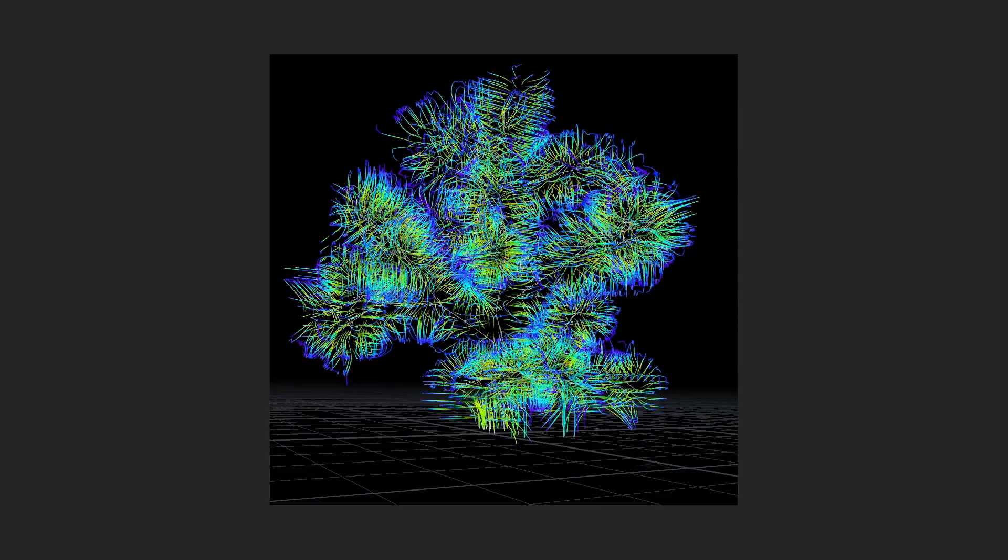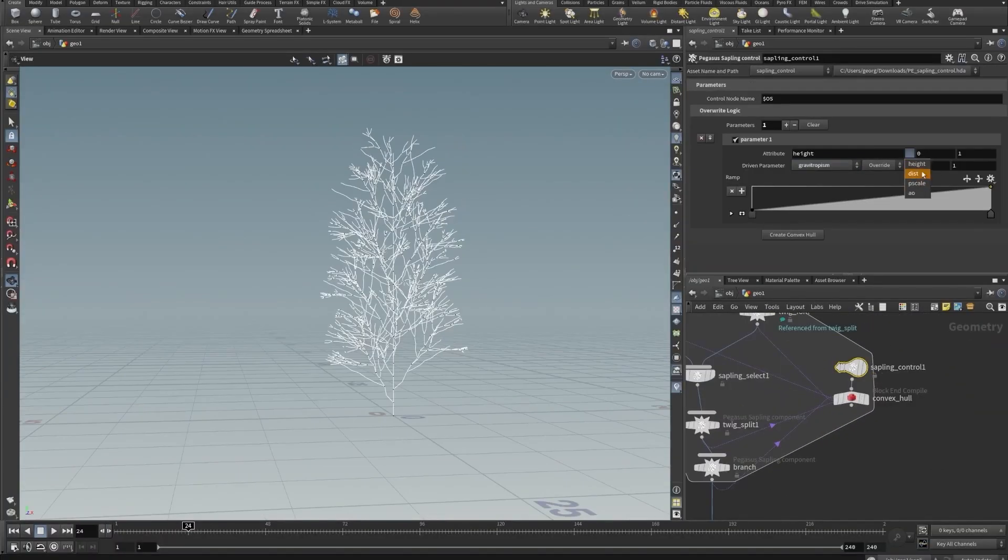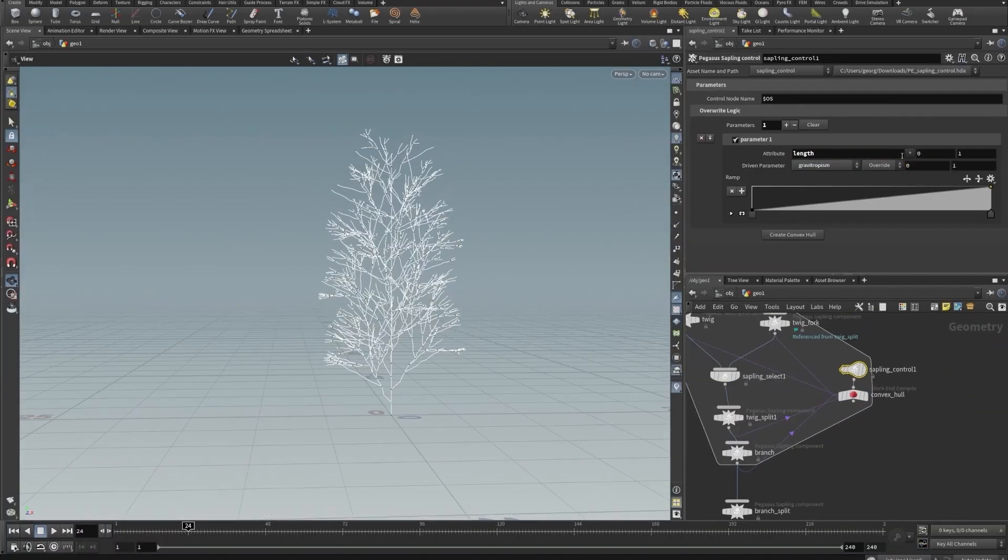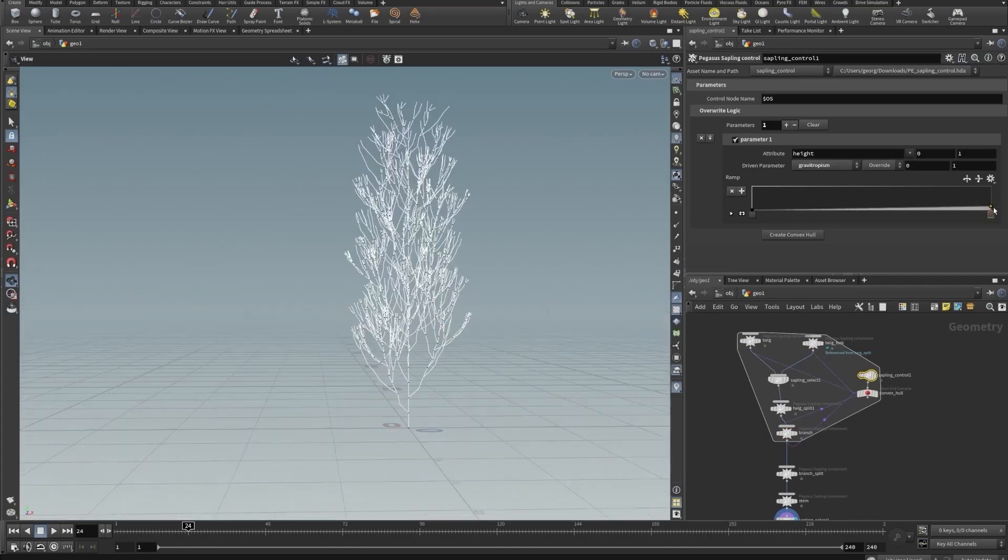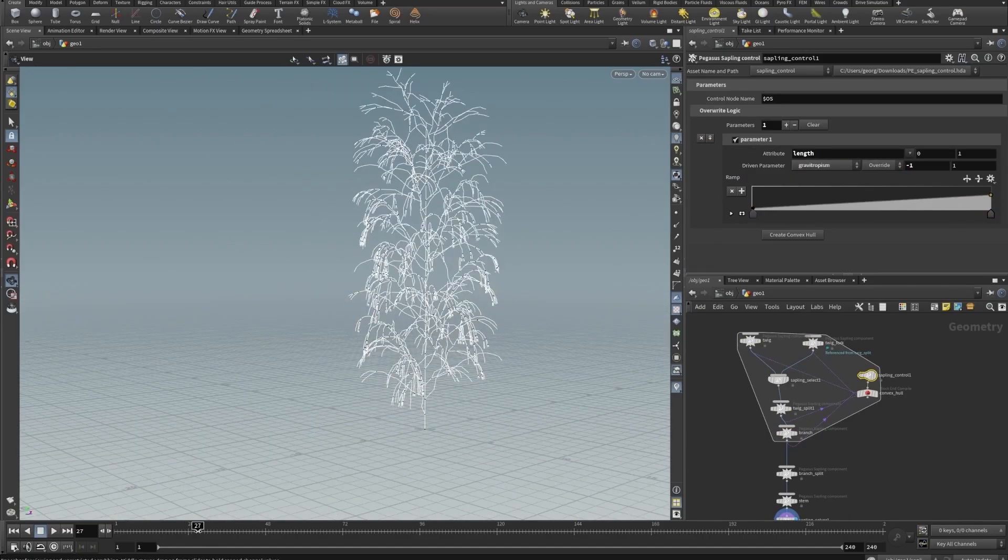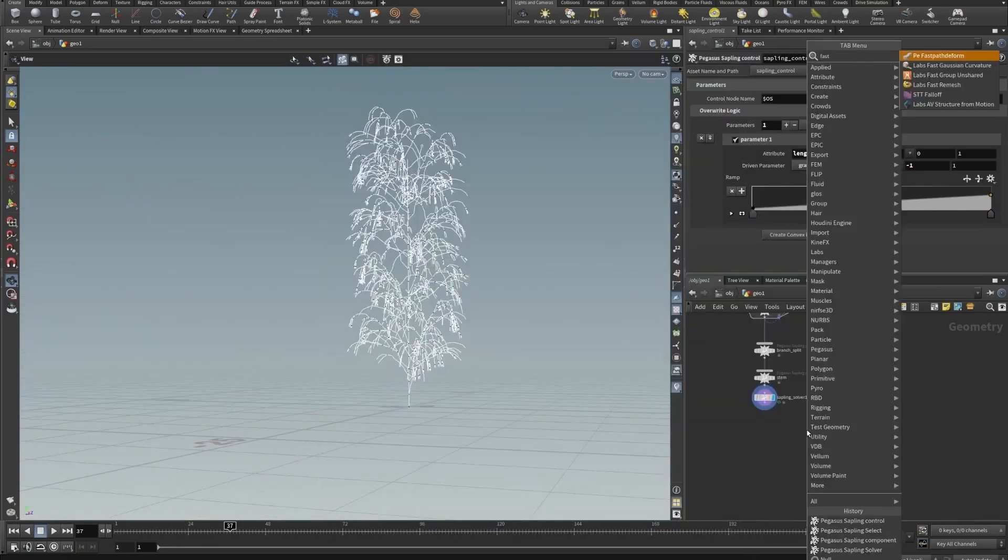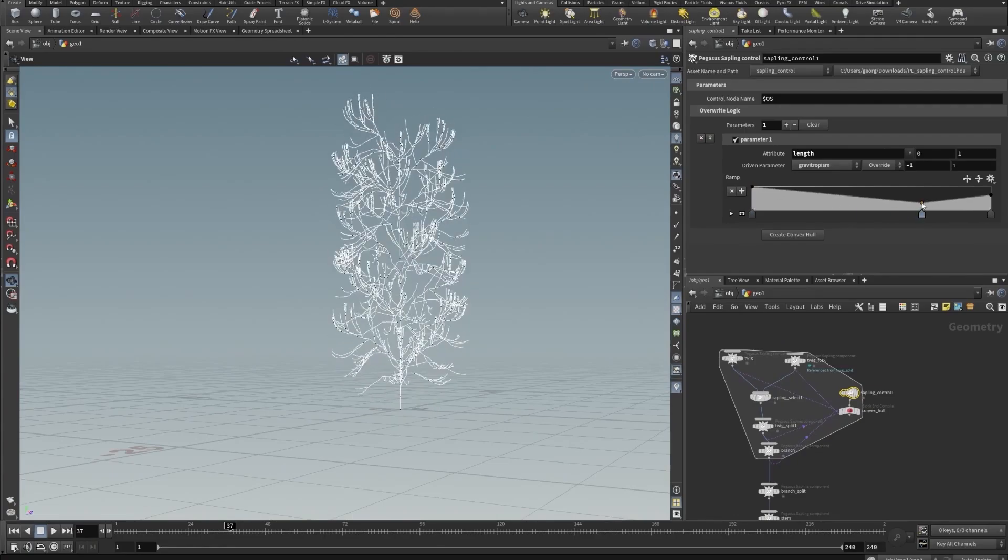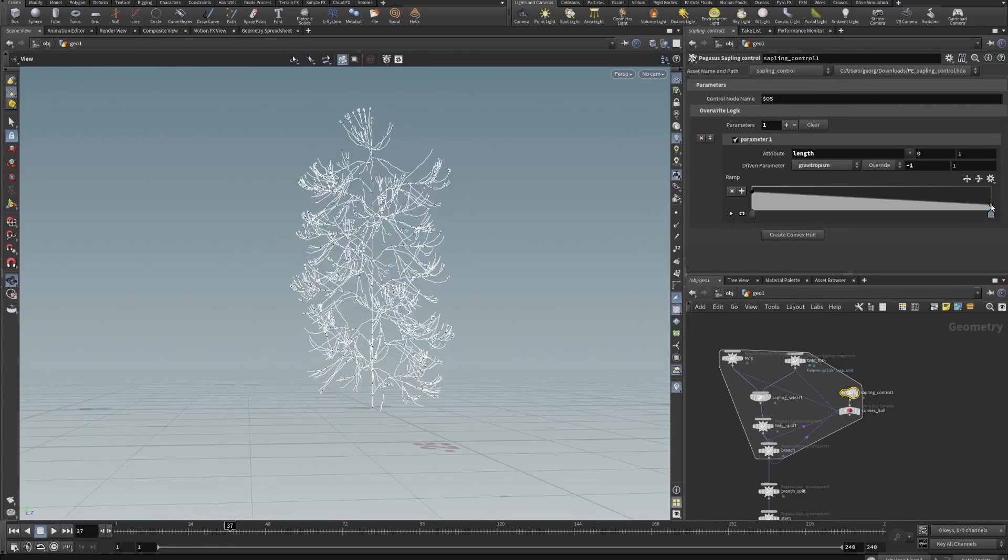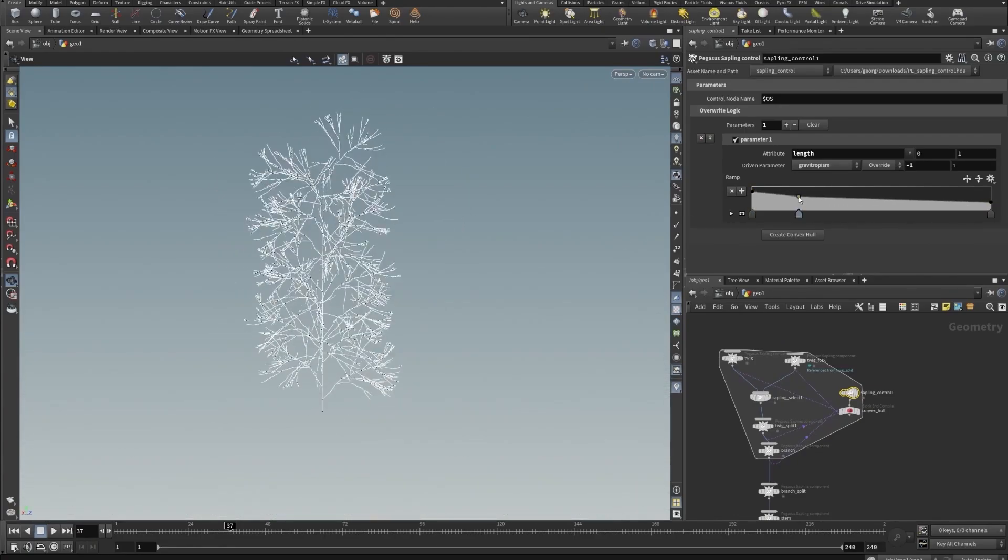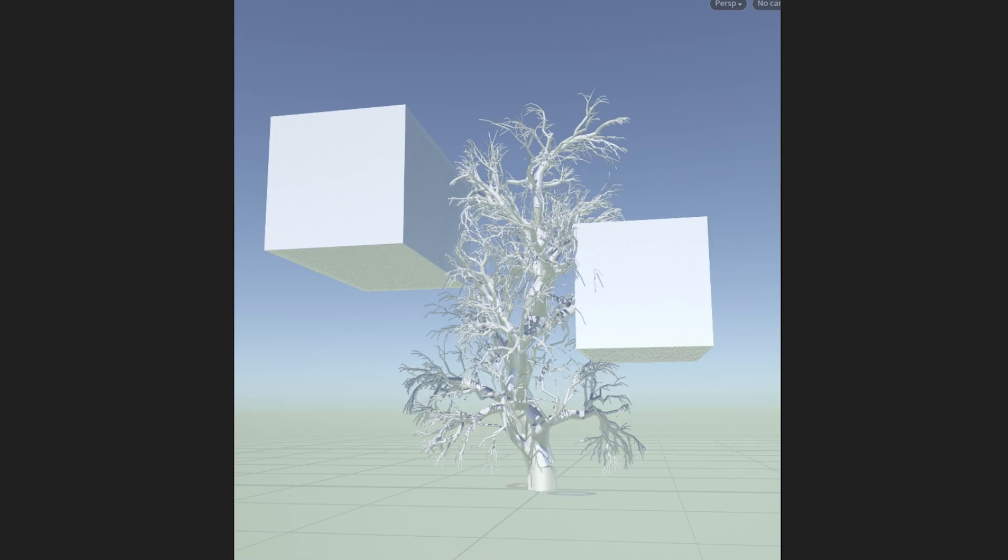So you have on the one hand this predetermined preprogrammed behavior, which is explicitly controlled and directed by the artist. And then on the other hand, you have this simulation context where you're able to inject any kinds of simulation factors that you might want to, such as other objects in the world, wind, and other simulation elements like tropisms, figmatropism, phototropism.